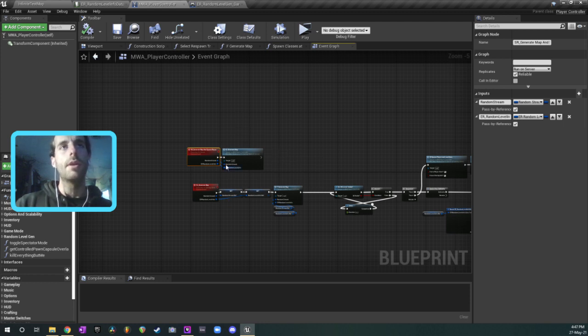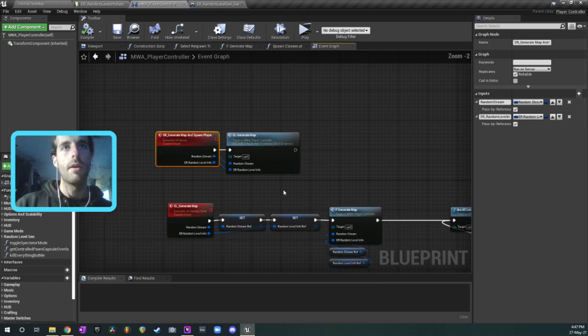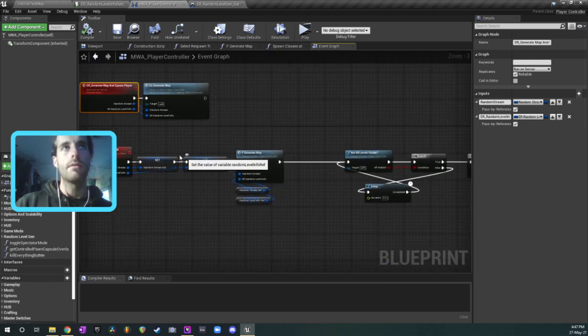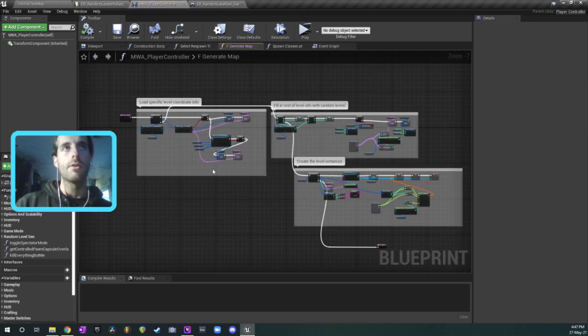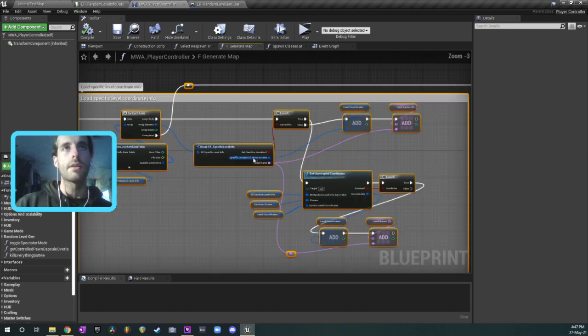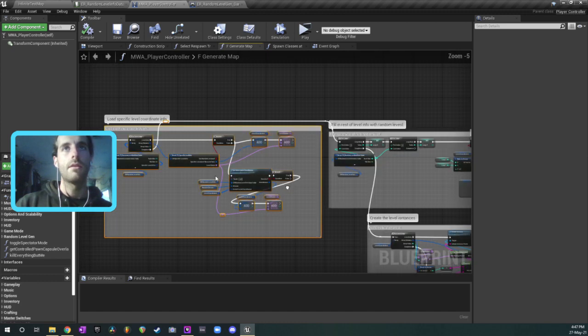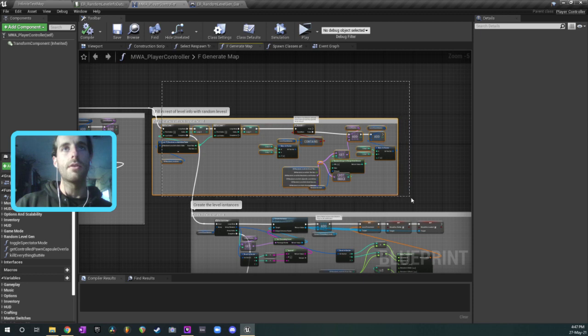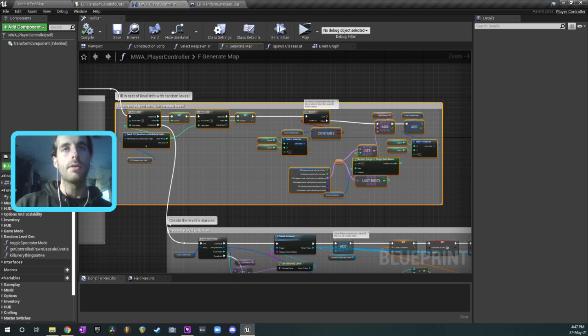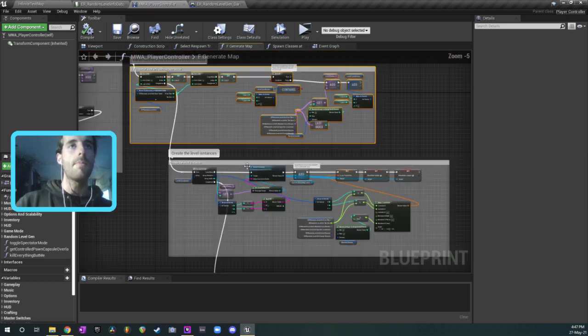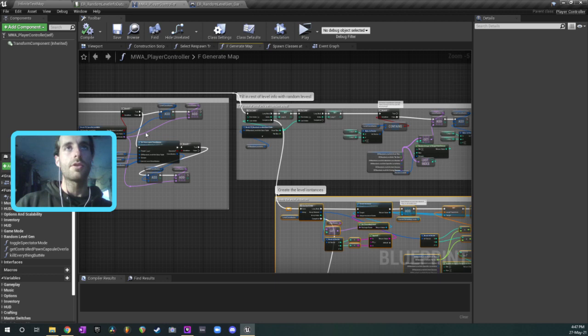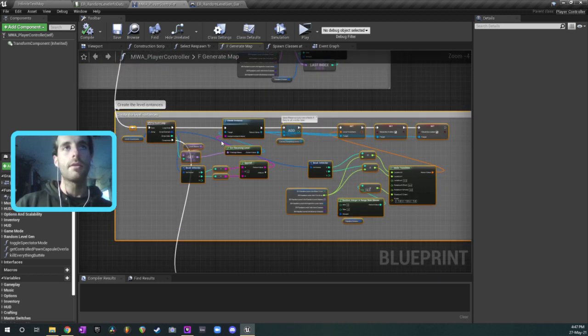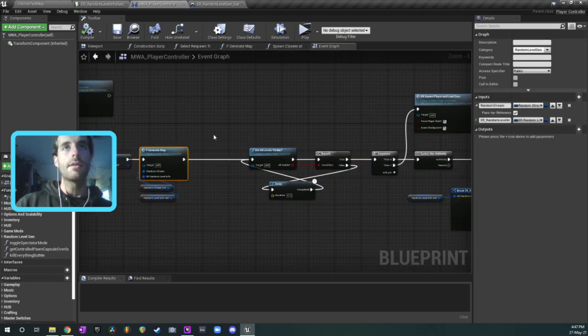But basically we've got a seed which should be set on the server. I need to change that later. And then we're generating the map on the client. So this is inside the player controller of the client, and everything is happening in this function here. So this is where all the magic is. So we've got the start and the finish tiles being spawned in using this magic. Then the rest of the tiles that aren't start or finish or some other form of special tile, they're being spawned using this. This is just selecting a random tile from the list in the data table.